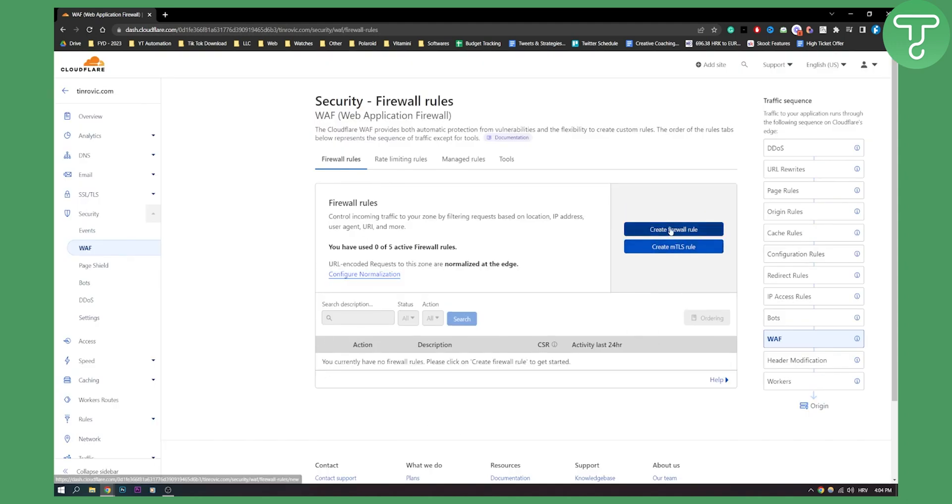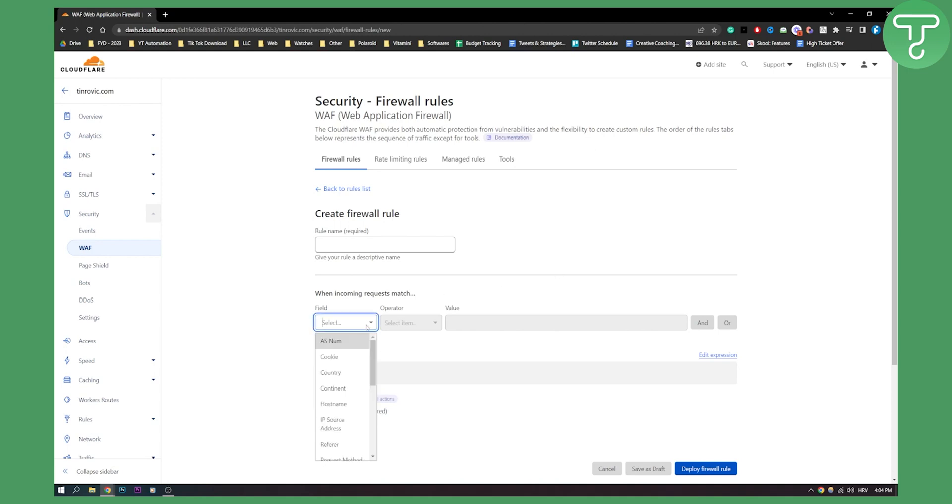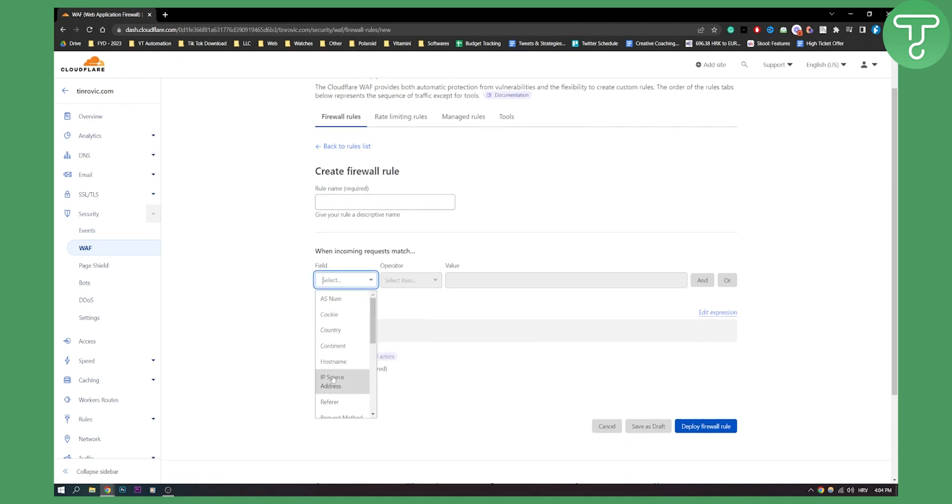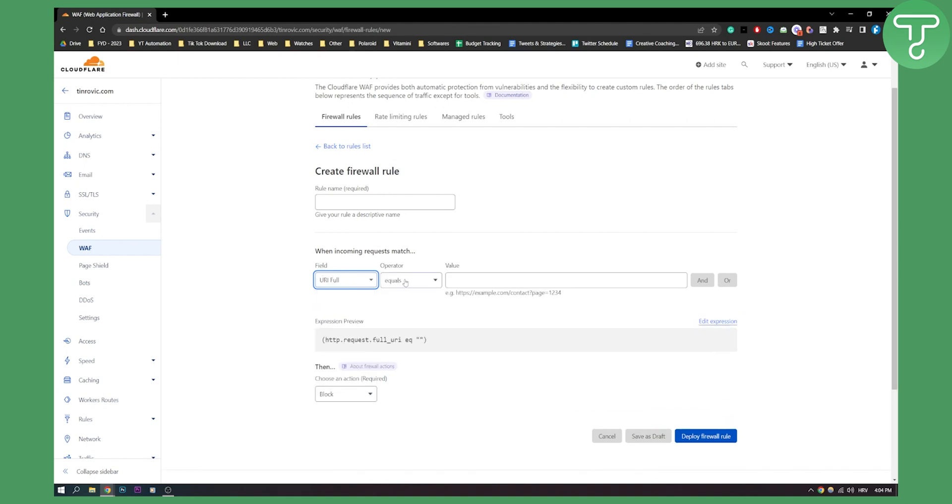Now each rule can be unique to what you want. Obviously if you want to block your website in a single country, you can do that. You can do in many countries, you can do in continents as well. You can, for example, use referrer, or request, or URL full equals this or that.